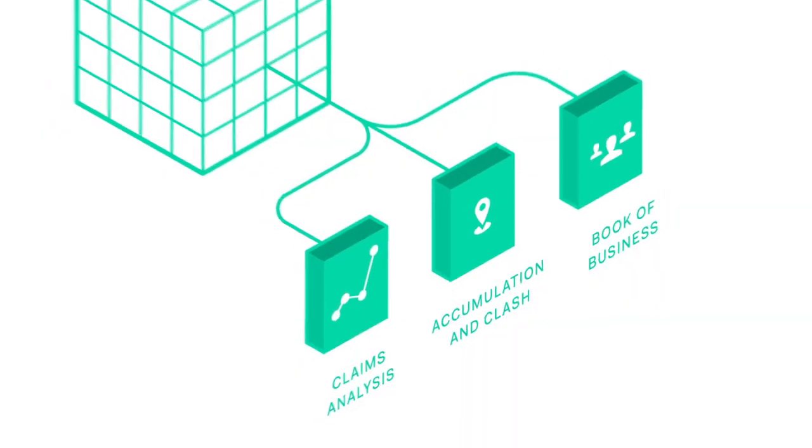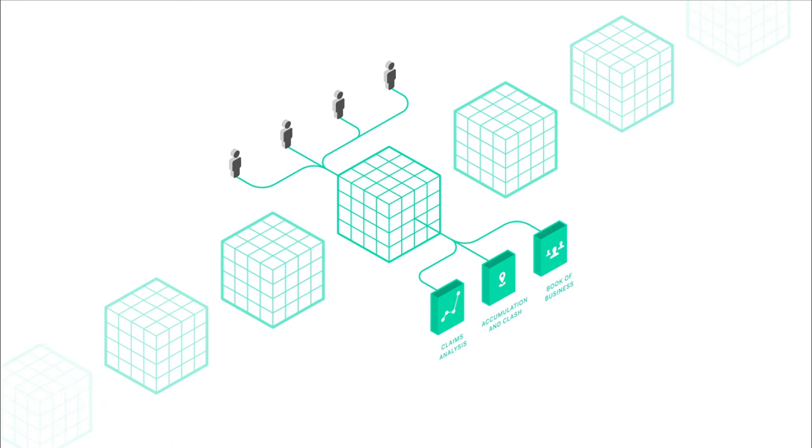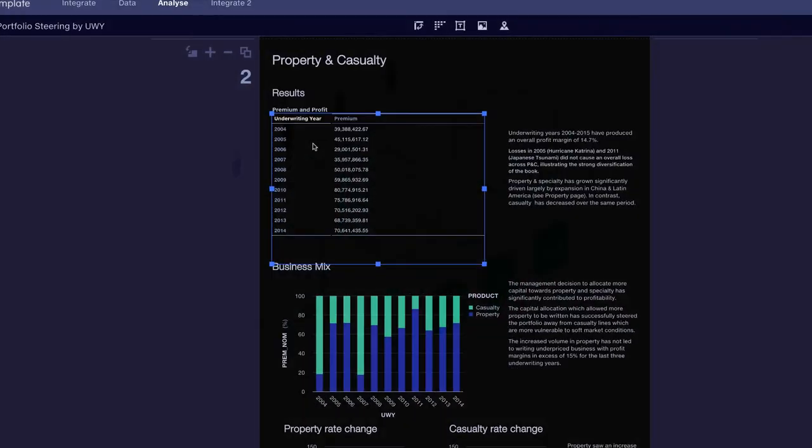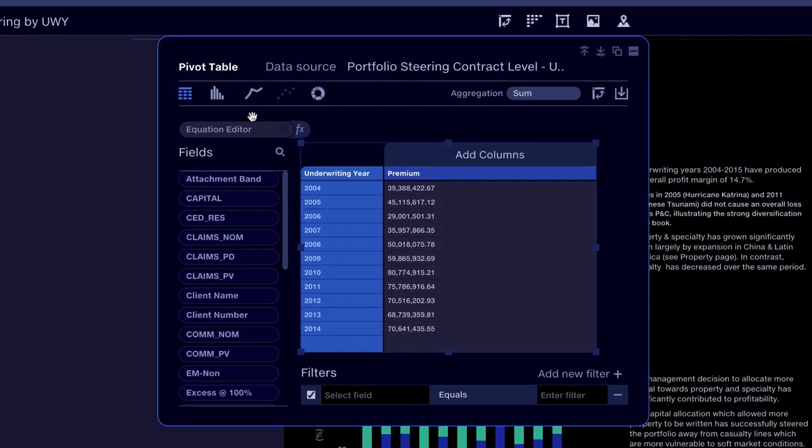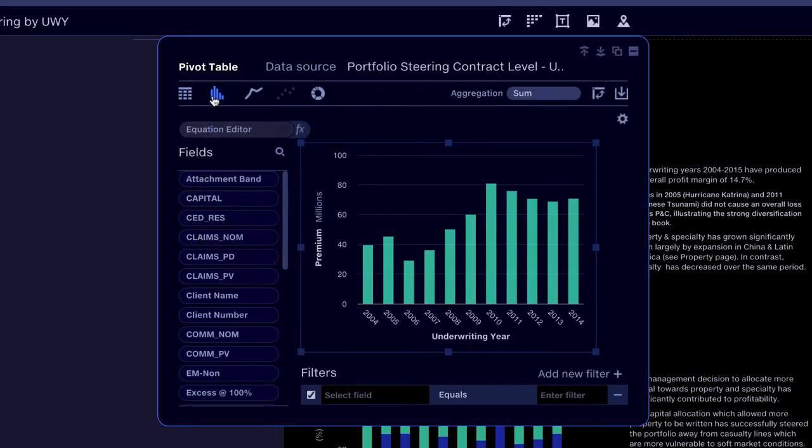QuantumPlate's cloud architecture is completely scalable, meaning you can add all historical data and keep on adding prospective data. This enables trend analysis over multiple underwriting years that would have previously been impossible or very time consuming to achieve.